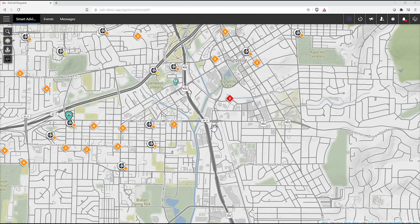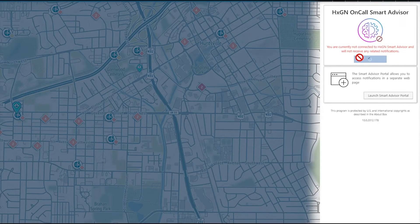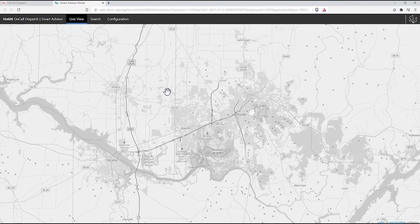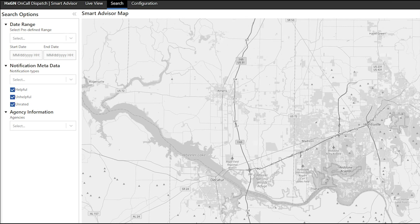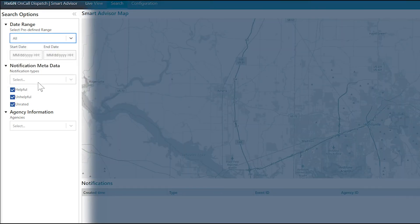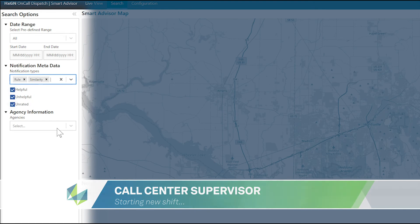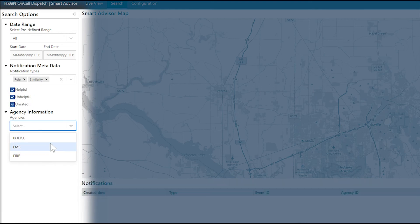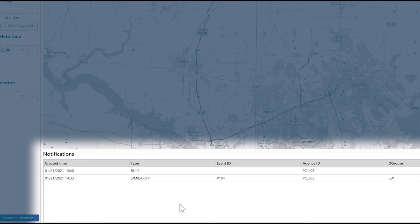Call center supervisors must always be on the lookout for the big picture, but too often they rely on inadequate tools like manual search to do their job. With Smart Advisor, they're not left on their own to know what's happening or what occurred before their shift began. At the start of a shift, a supervisor opens the Smart Advisor panel and launches the Smart Advisor tab, then runs a search for any rule and similarity notifications triggered in the last day.